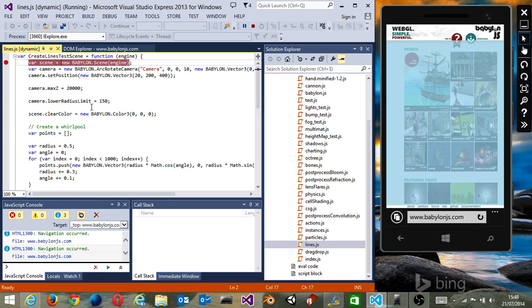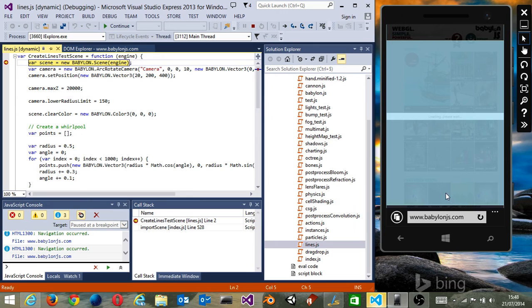Once you've done that, the last thing we need to do is launch the code, so you've got to do whatever you need to do on your own website. To do that, I'm going to click on the specific demo, which is a line demo in the feature test section of our website. Then you can see that I've got a breakpoint.